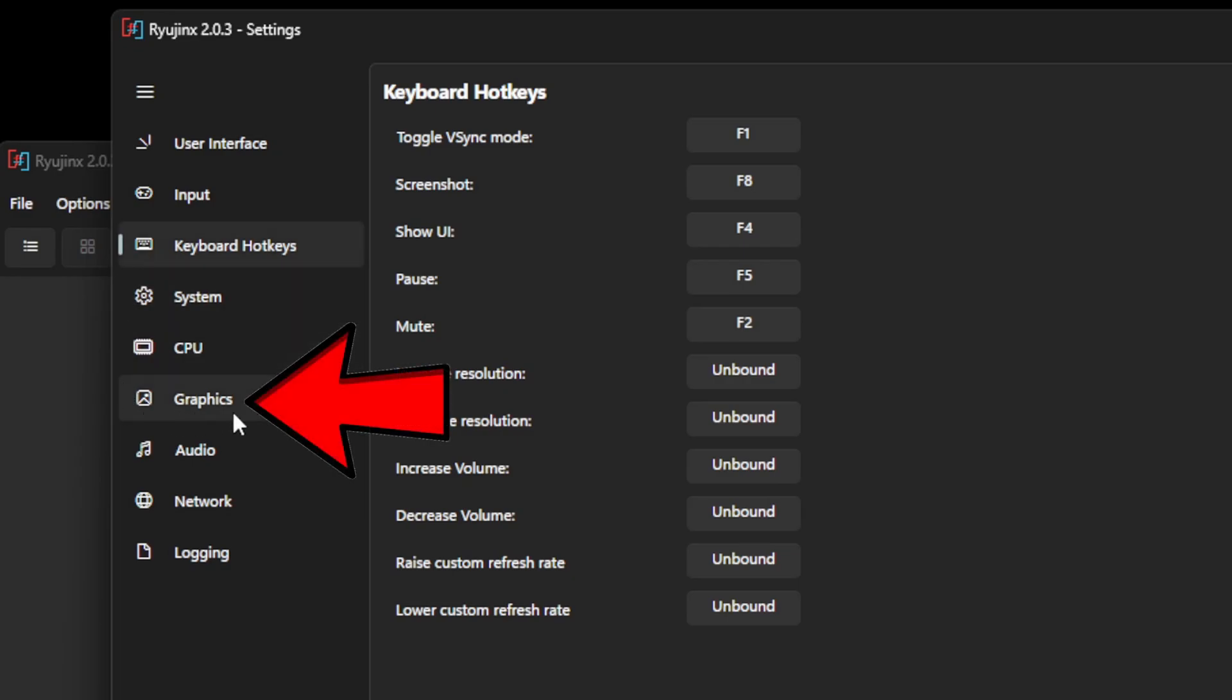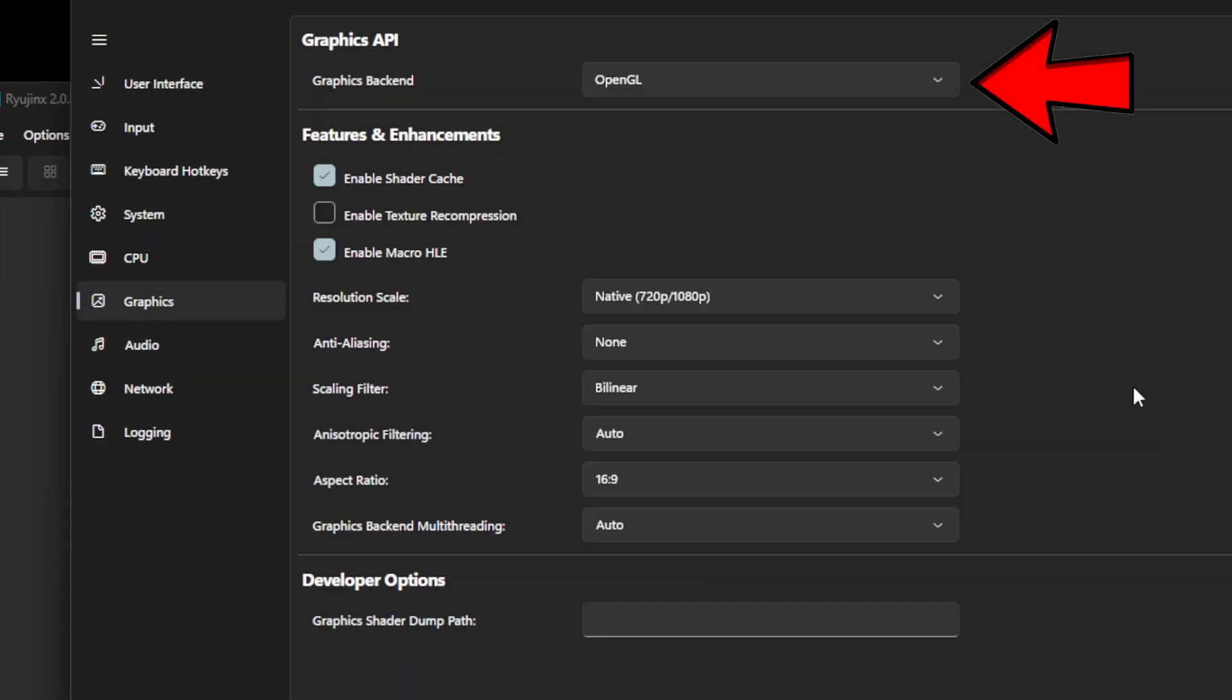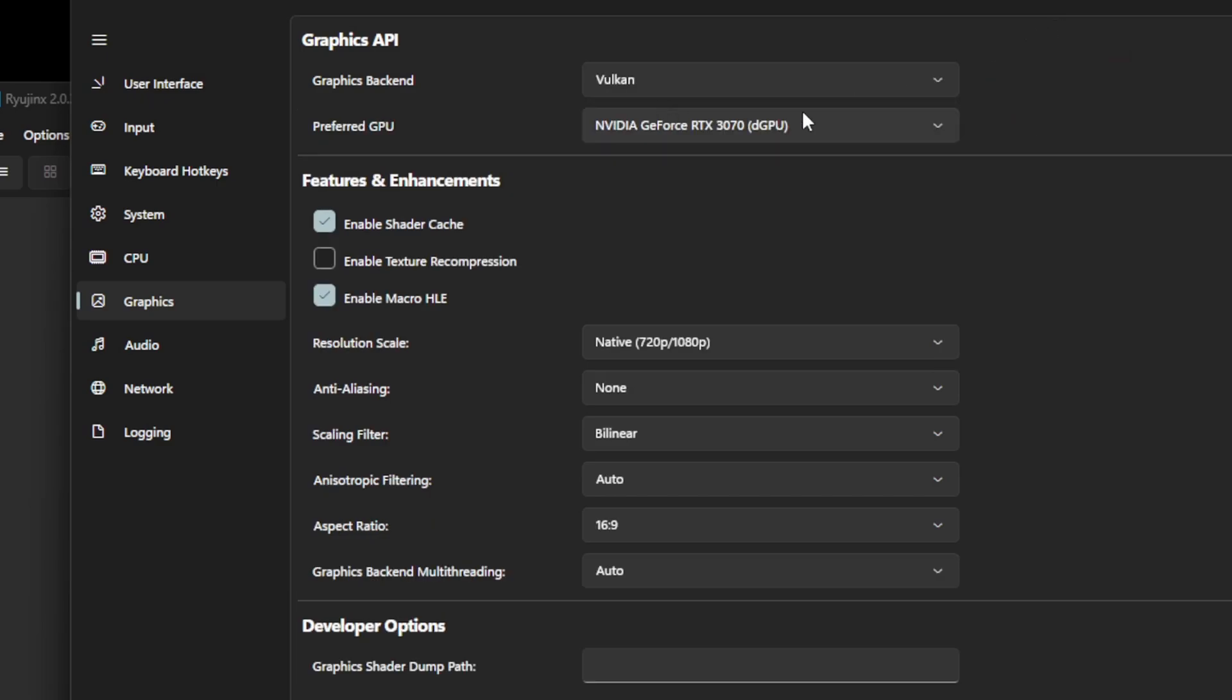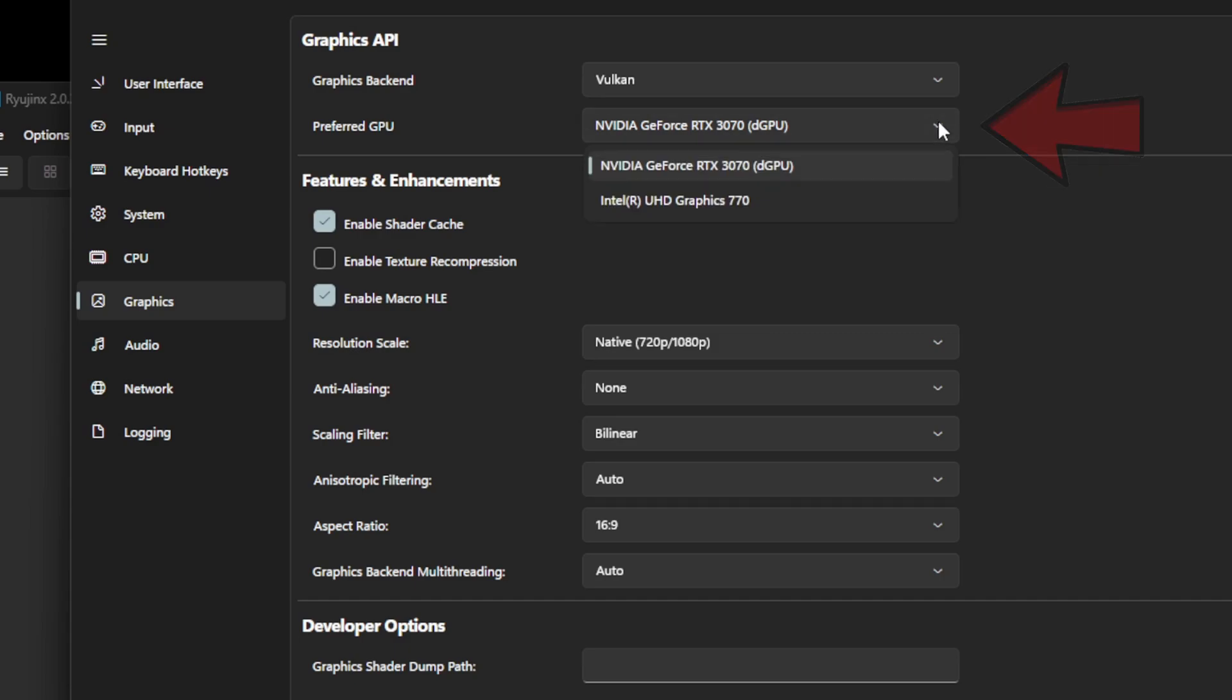Let's come down to Graphics. For the graphics backend, I prefer to use Vulkan for the best performance. If your PC has an older CPU and graphics card, then you may find better performance with OpenGL. But I recommend trying out Vulkan first. Make sure that your preferred GPU is set to your graphics card and not your CPU.